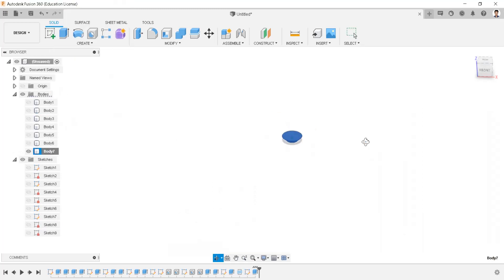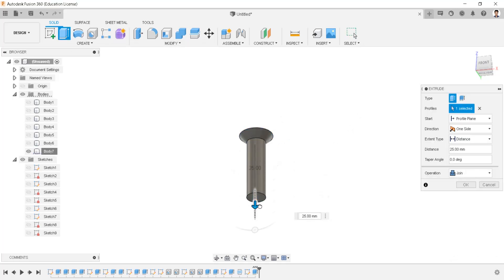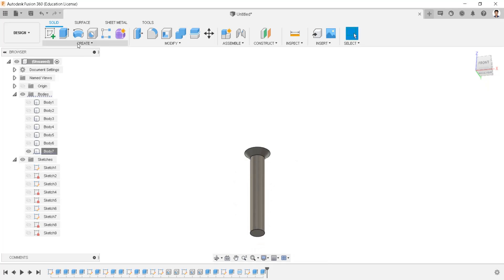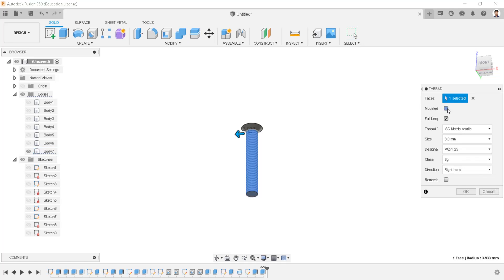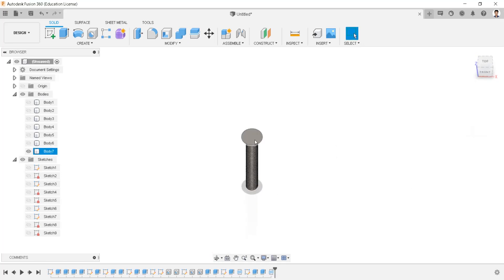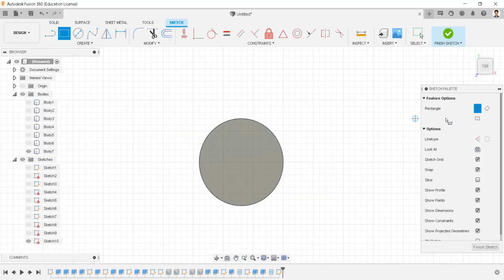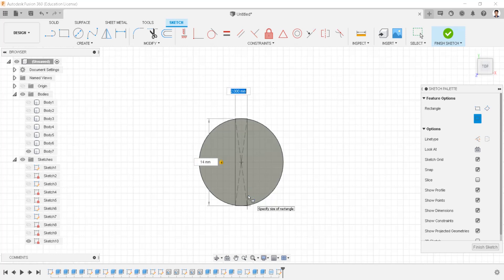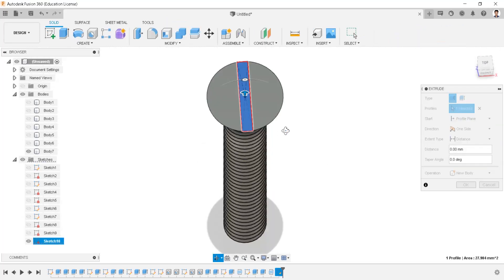Isolate this body. Extrude this face into 45mm. Create thread to this face as modeled. Create sketch in this face. Create a rectangle sketch from the center of 14mm length and 2mm breadth. Extrude cut this profile to minus 1.5mm.